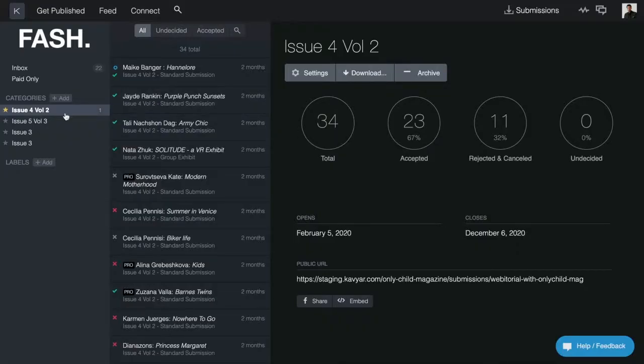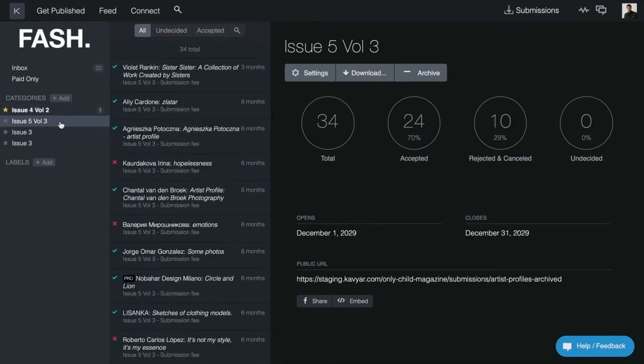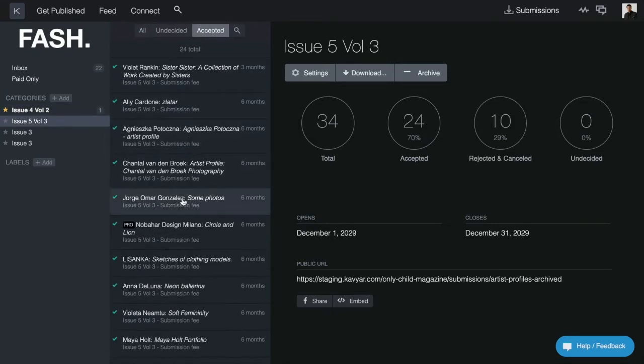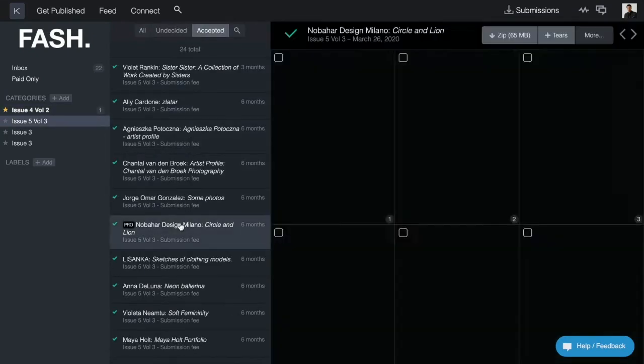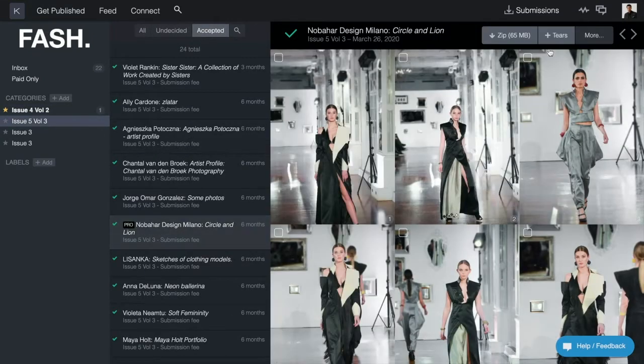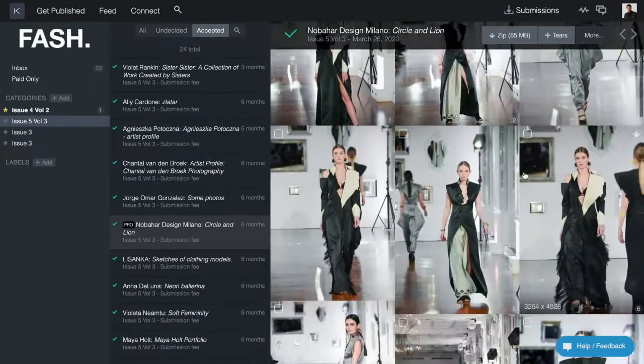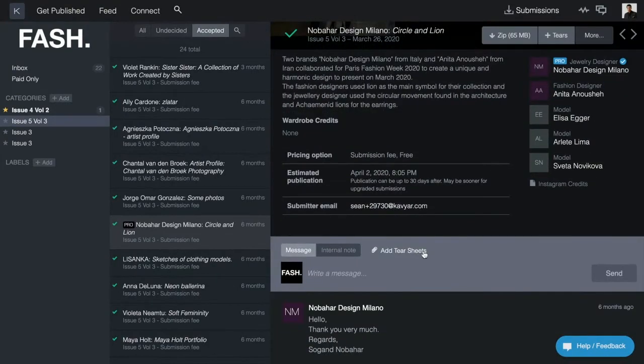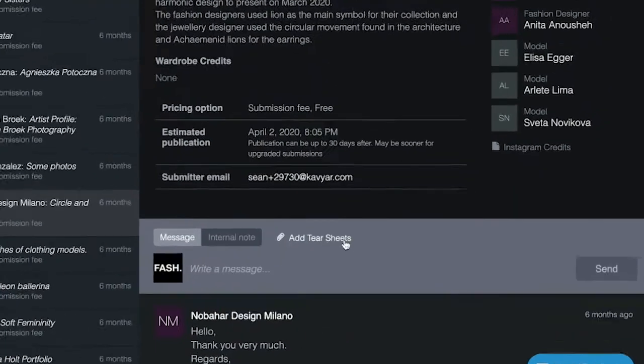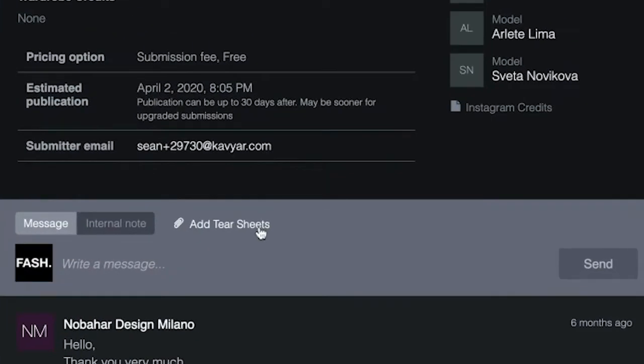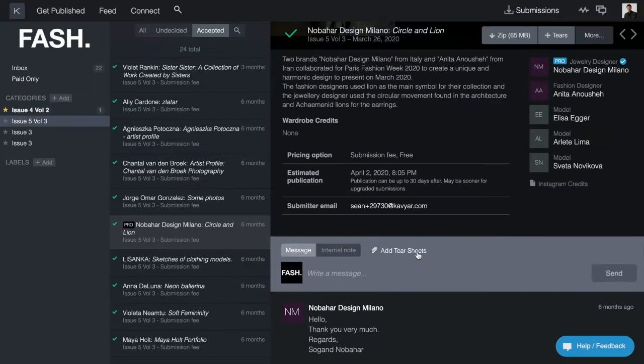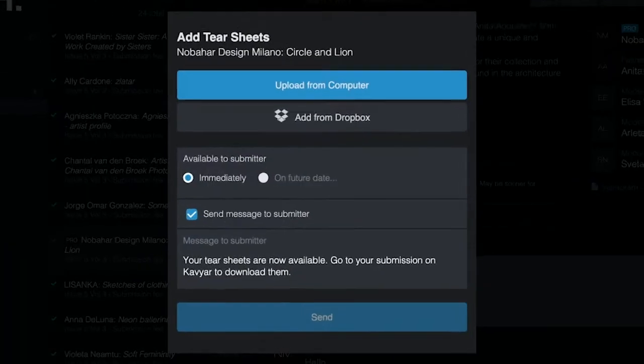To send a tear sheet through Caviar, first navigate to the submission. After you've accepted a submission you'll see a tears button at the very top. There's also a second button in the messaging area. Clicking on either will bring up a window to add tear sheets.